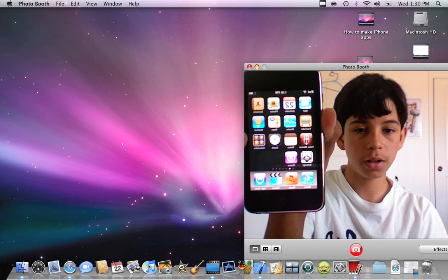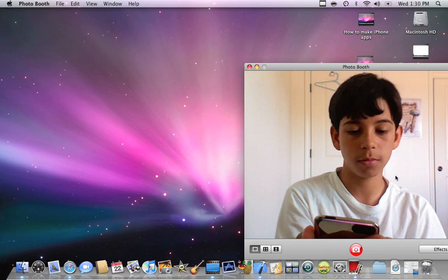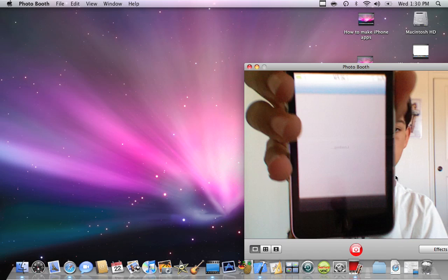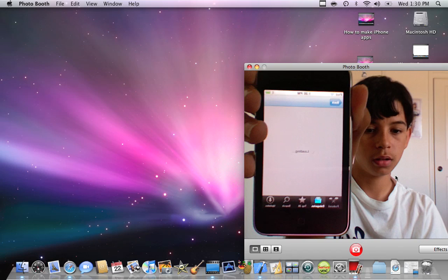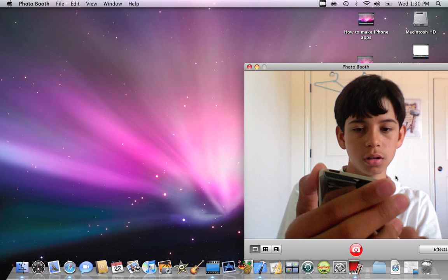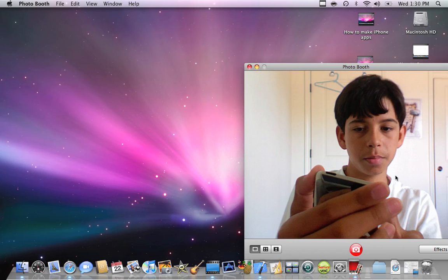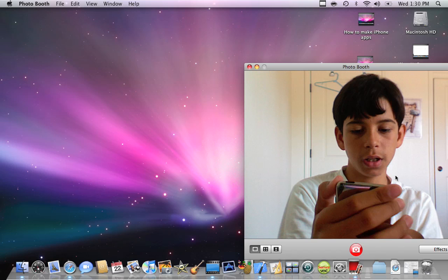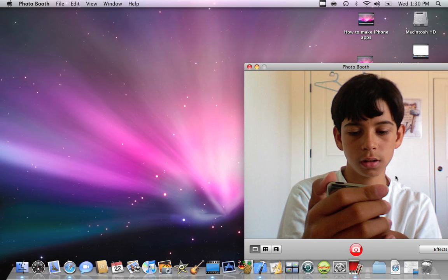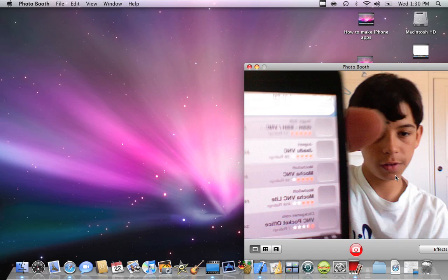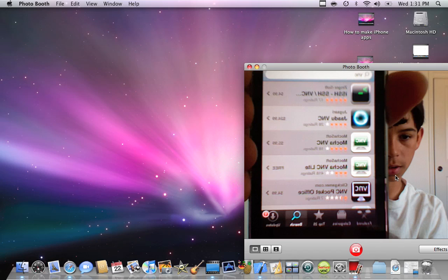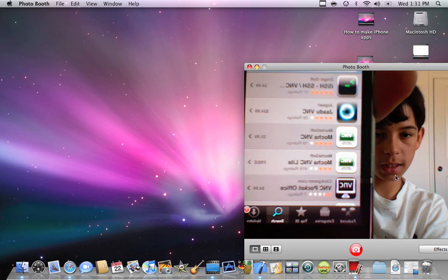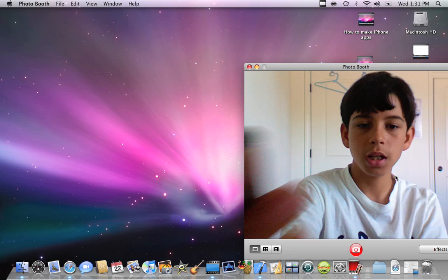You're going to look on the App Store here. You're going to look on Search and type VNC. Touch VNC. There's this one, there's Lite and the paid version.